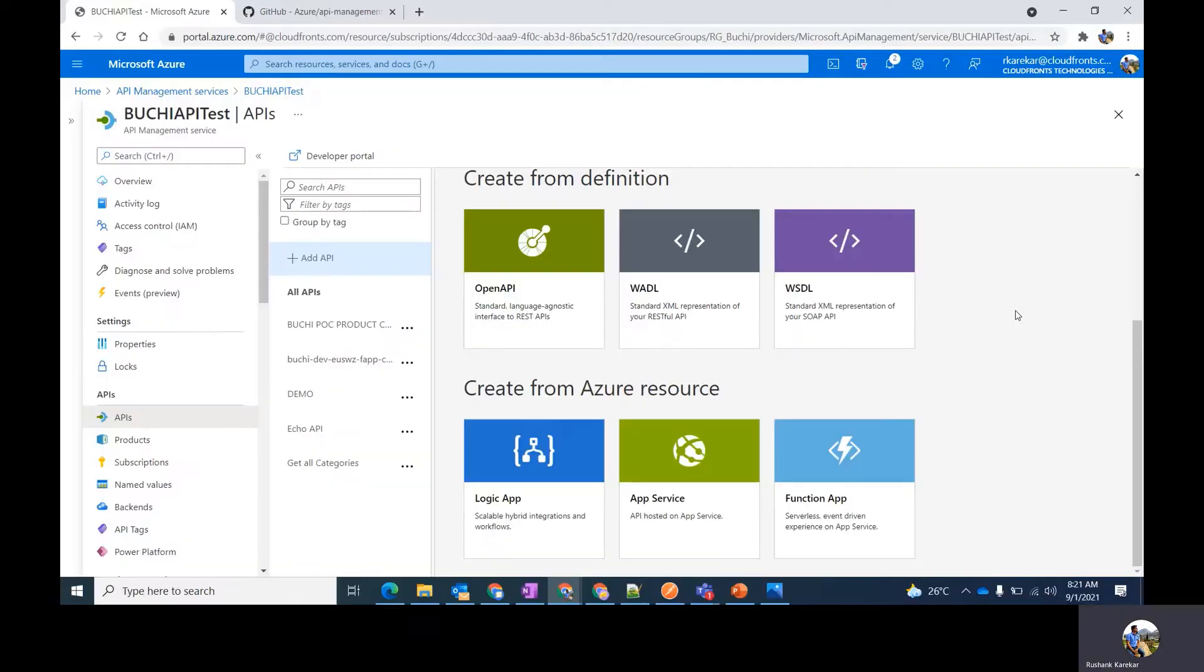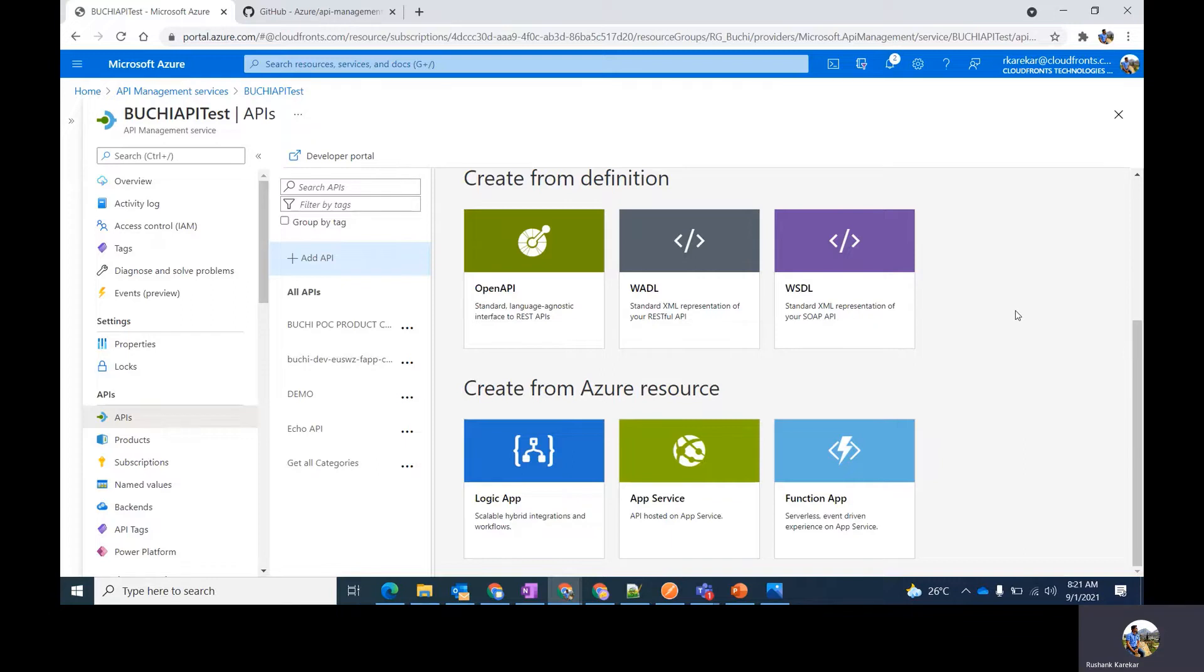The developer portal is an automatically generated, fully customizable website with the documentation of your APIs. It is where consumers can discover your APIs and learn how to use them, request access, and try them out.